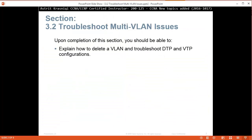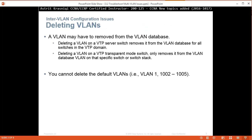Upon completion of this section you should be able to explain how to delete VLANs and troubleshoot DTP and VTP configurations. Deleting VLANs - a VLAN may have to be removed from the VLAN database. Deleting a VLAN on a VTP server switch removes it from the VLAN database for all switches in the VTP domain. Deleting a VLAN on a VTP transparent mode switch only removes it from the VLAN database on the specified switch or switch stack.